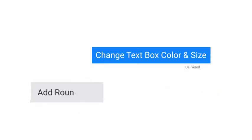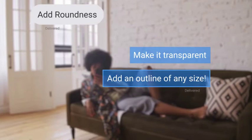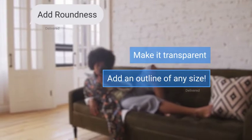Change text box color and size, add roundness, make it transparent and add an outline of any size.